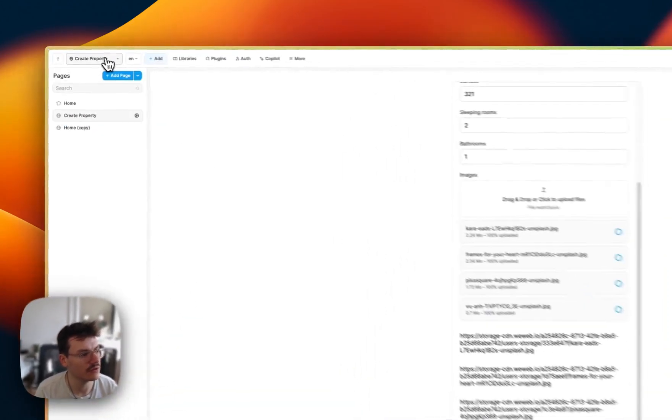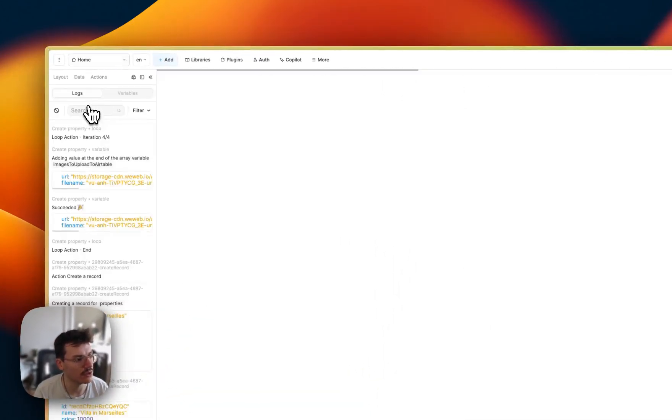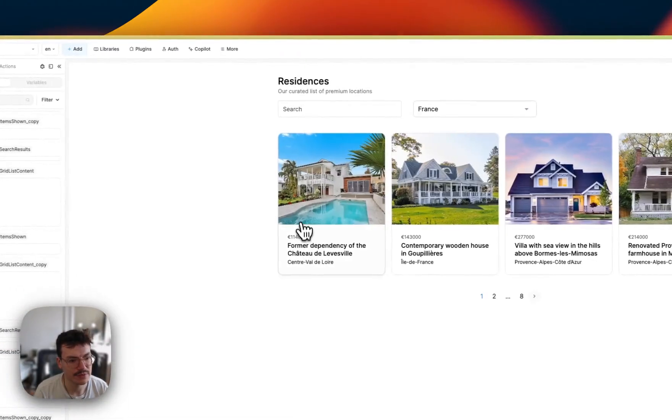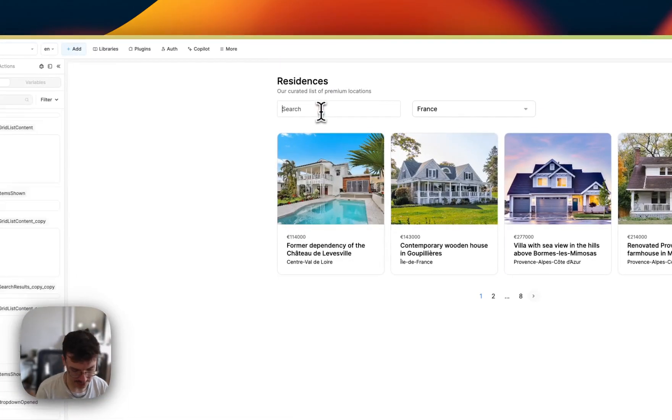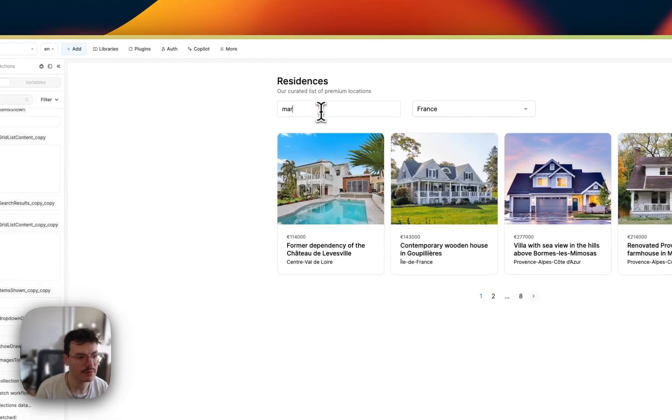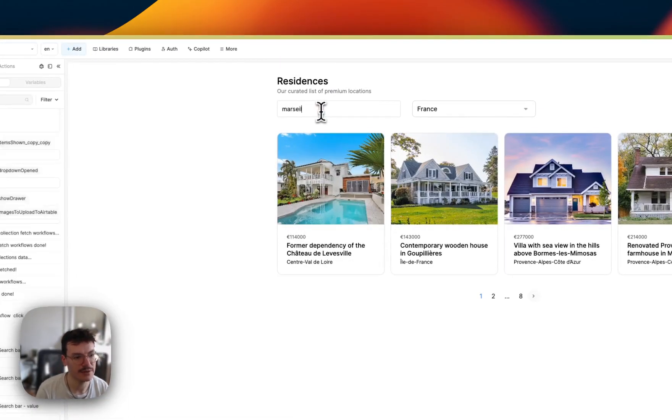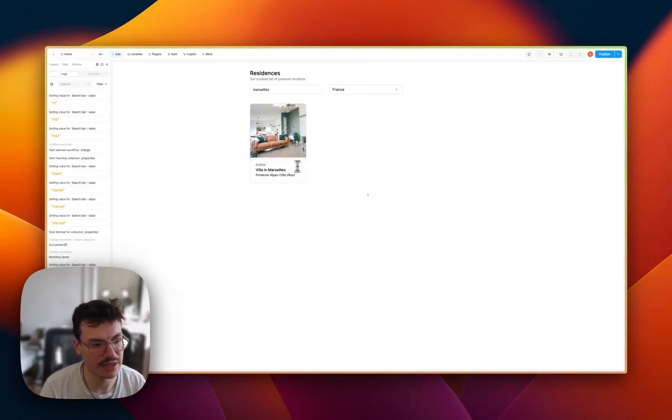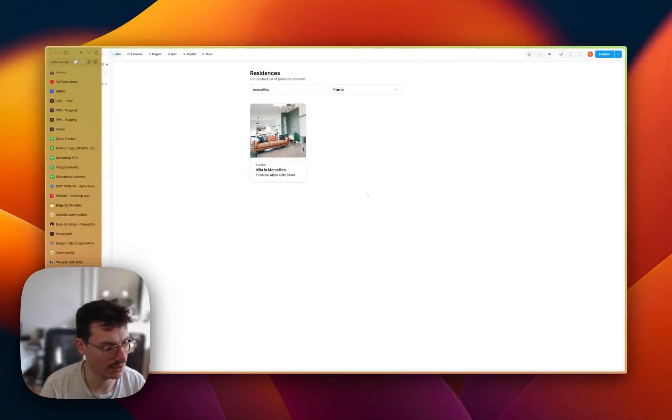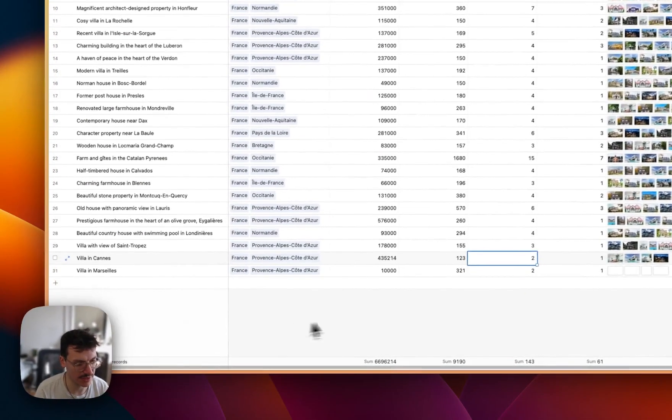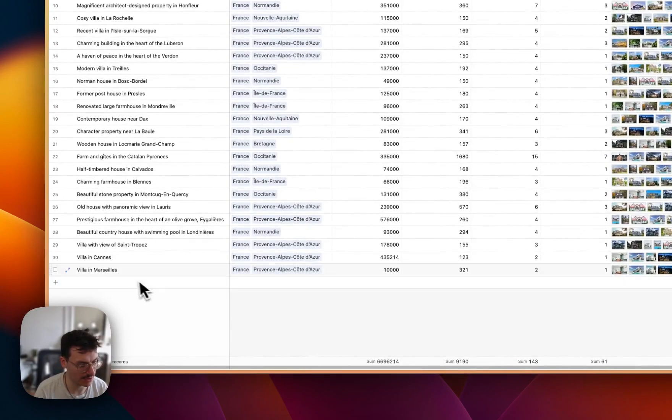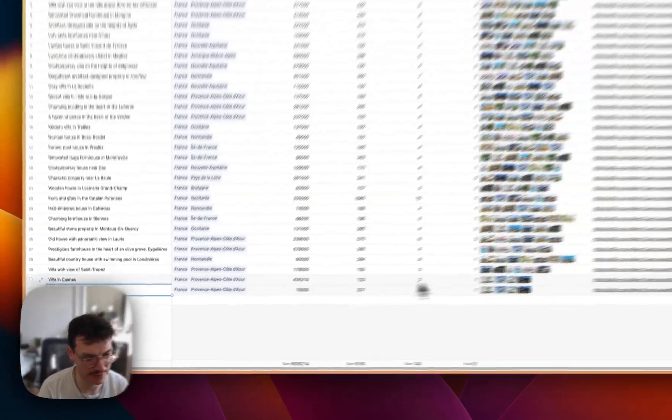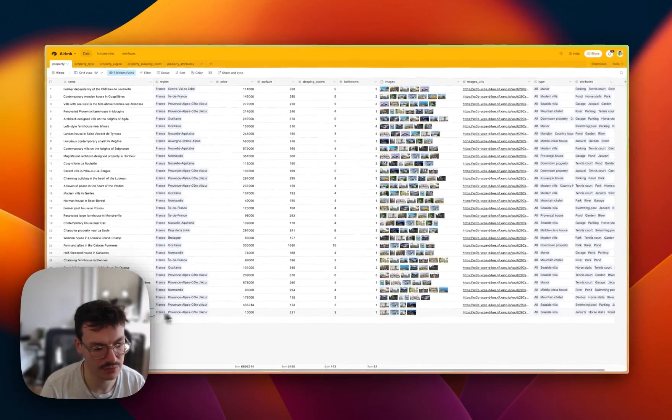But the thing is, if I go back to the home page and I search for Marseille, you see that I've got my villa that was created. And if I go back in my Airtable base, I've got my villa in Marseille. So it's working.